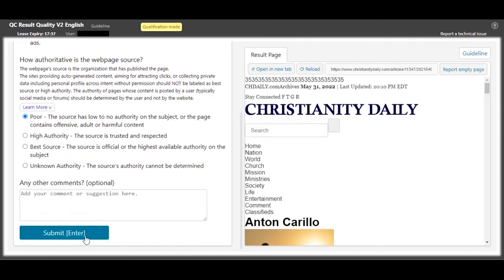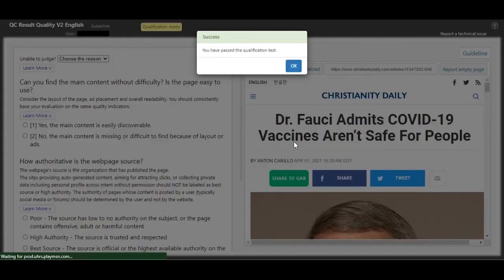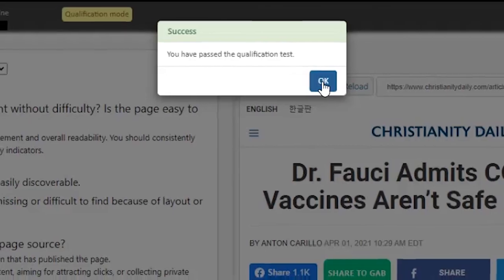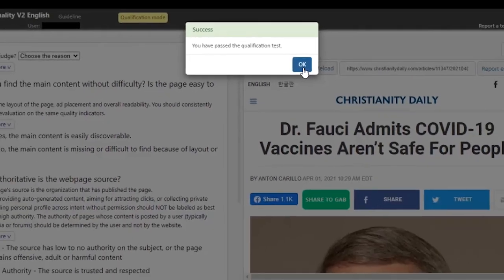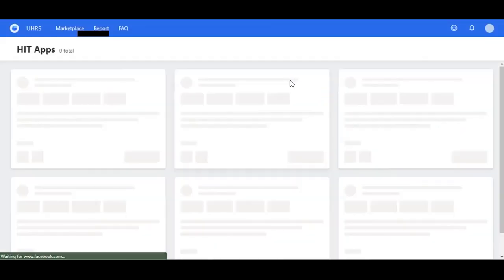As you can see, we have passed the qualification test, and now we're ready to earn that money. See you in the next video.